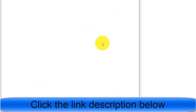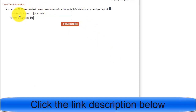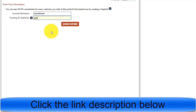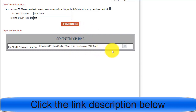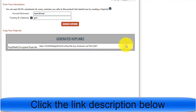Once you click the promote button, you will get your hop link. You can enter your username and give a tracking ID — anything related to you. For example, I'm using 'GMT' as my YouTube channel name. Click 'Generate Hop Link' and you will have your special affiliate link with your tracking ID at the end.